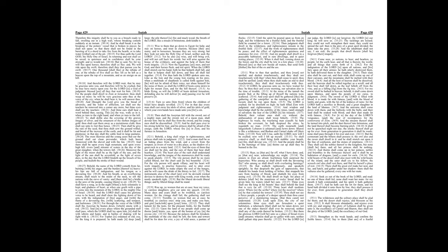Thy tacklings are loosed, they could not well strengthen their mast, they could not spread the sail, then is the prey of a great spoil divided, the lame take the prey. And the inhabitant shall not say, I am sick, the people that dwell therein shall be forgiven their iniquity.